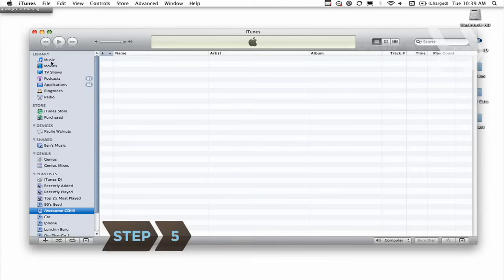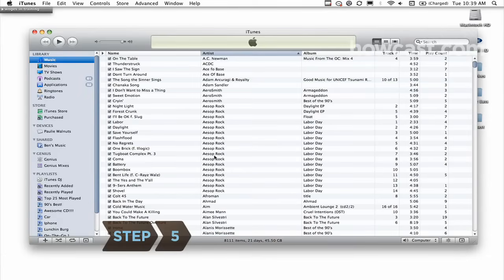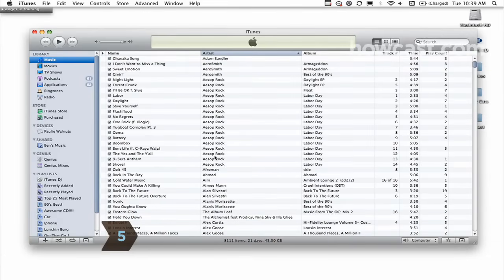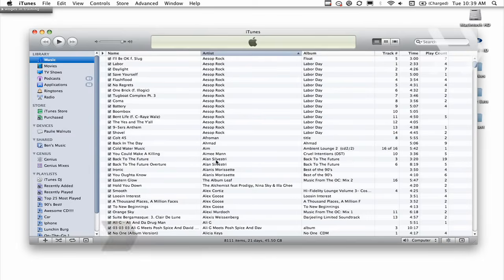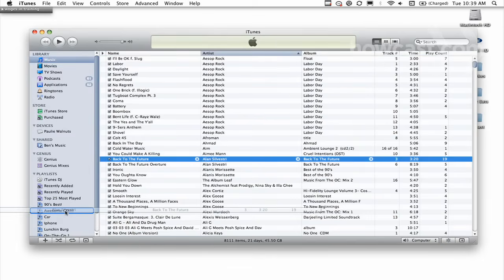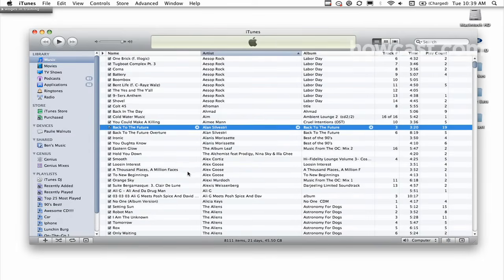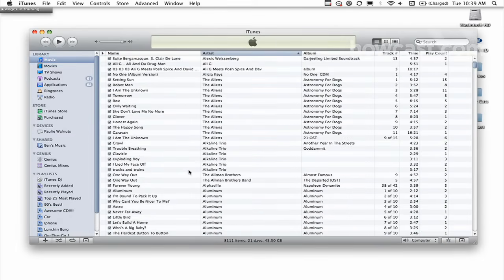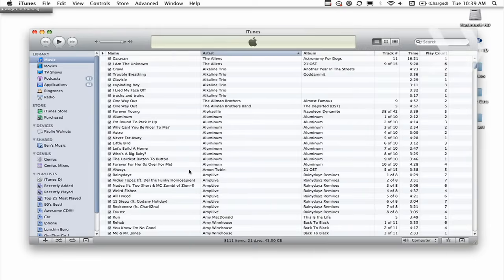Step 5. Click Library on the list at the left side of the iTunes window. Click on the song you want on your CD, hold the mouse button, and drag the song to your playlist on the left side of the window.